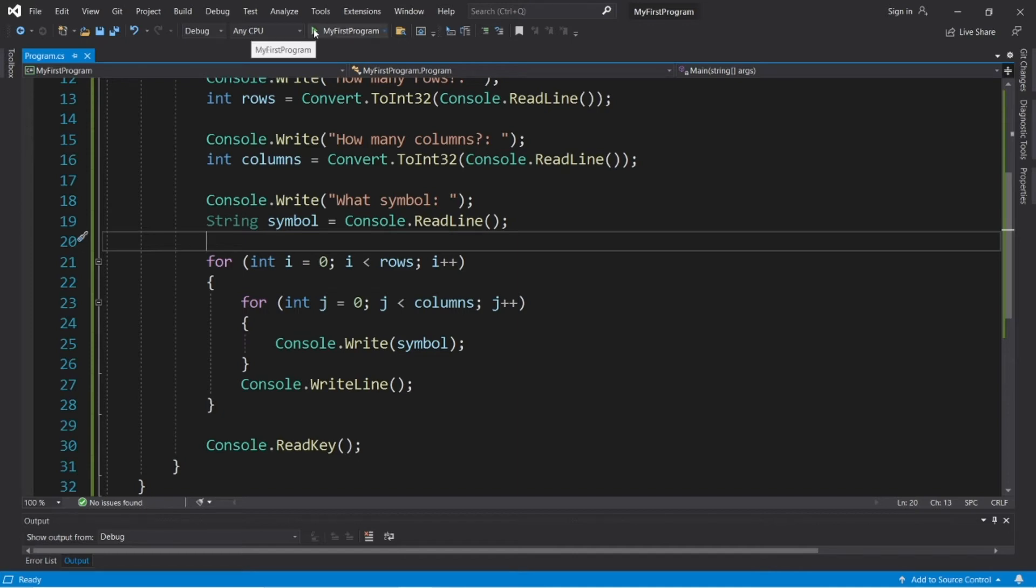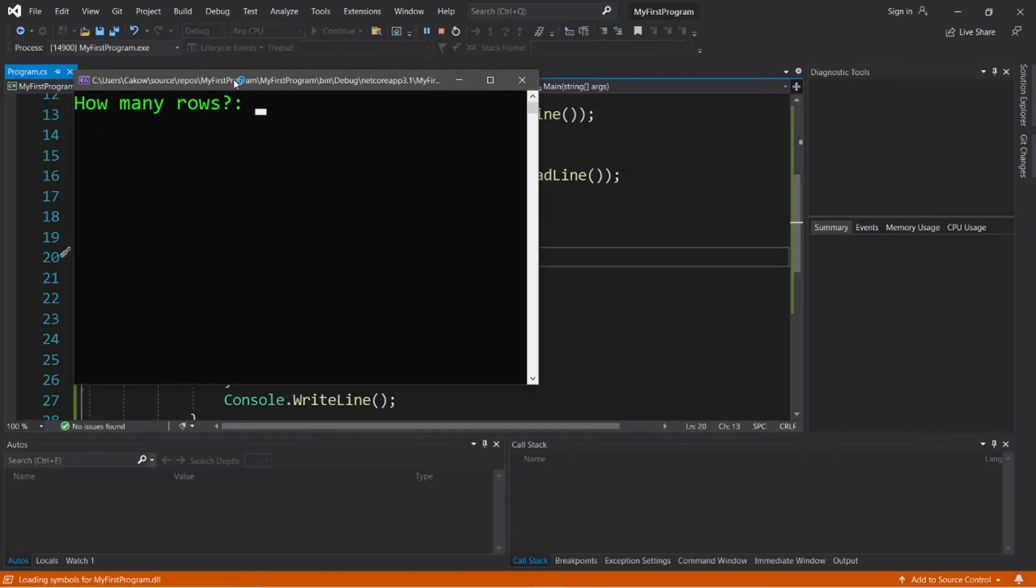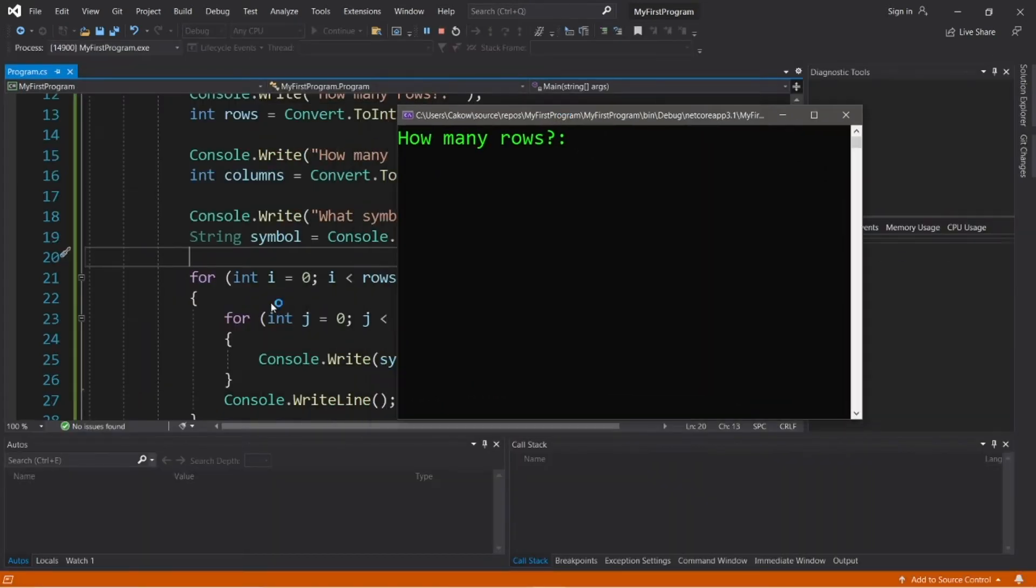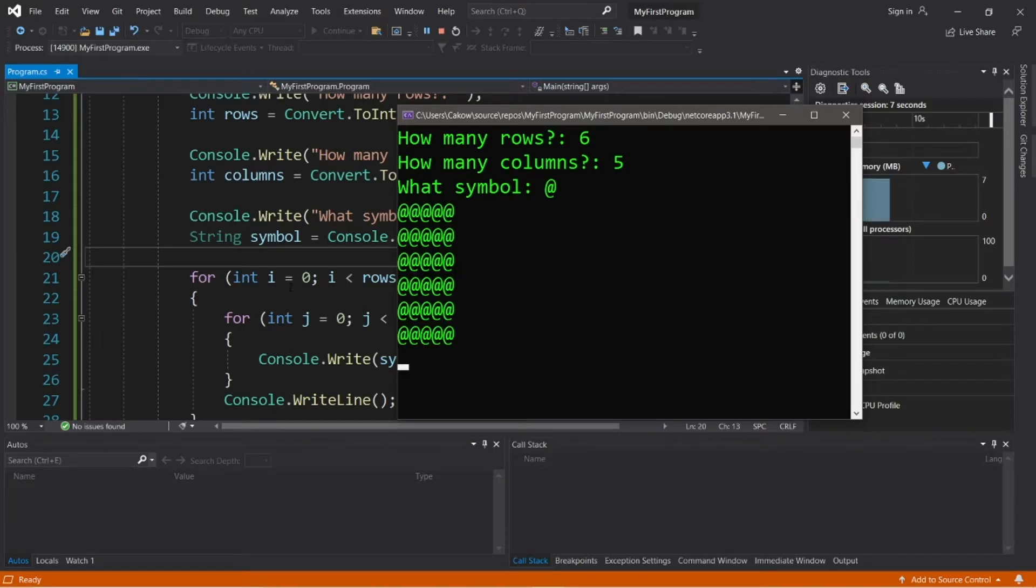Hey, what's going on everybody? It's your bro, hope you're doing well, and in this video we're going to use nested loops to create a program to draw a rectangle for us made out of a certain symbol that we choose. So, sit back, relax, and enjoy the show.